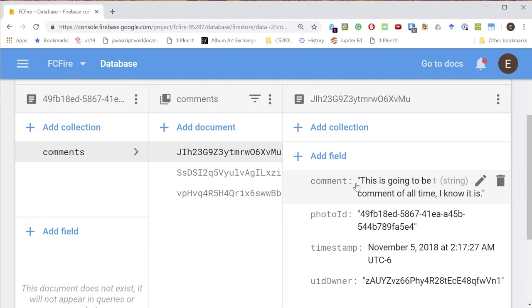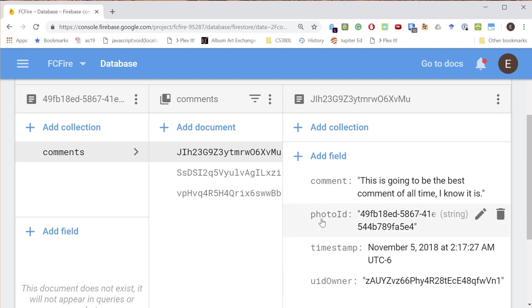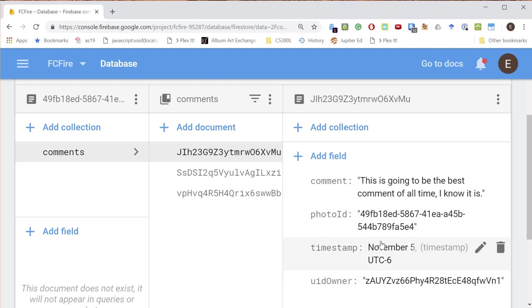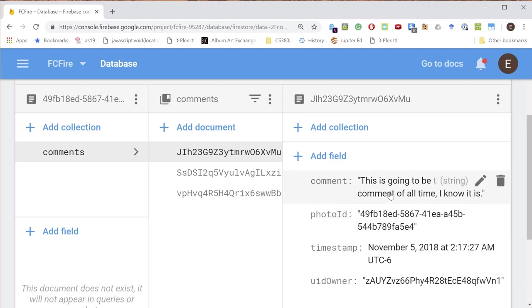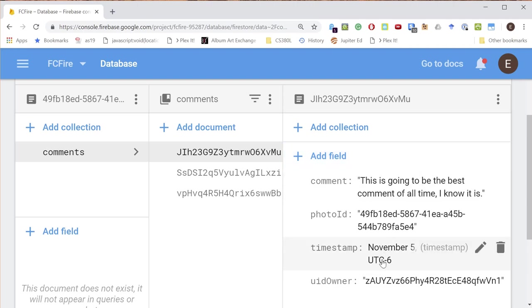This comes from the comment object. All of these fields are in the comments object. You know, this one is set on the server, the rest of them are not. This is the UID owner which I think we grabbed from the photo object. There's also the auth object that will let us know who the current user is. Okay, so these are comments, this is your comment list.